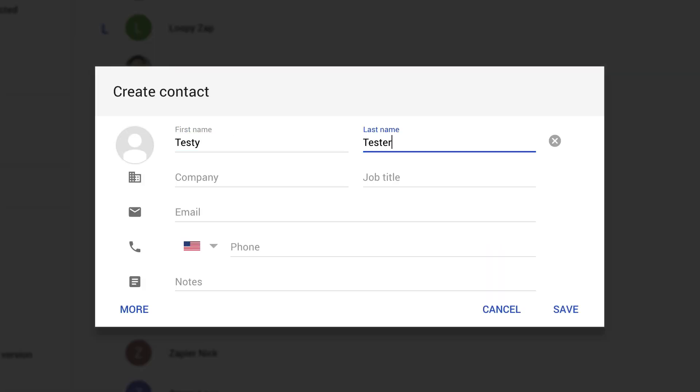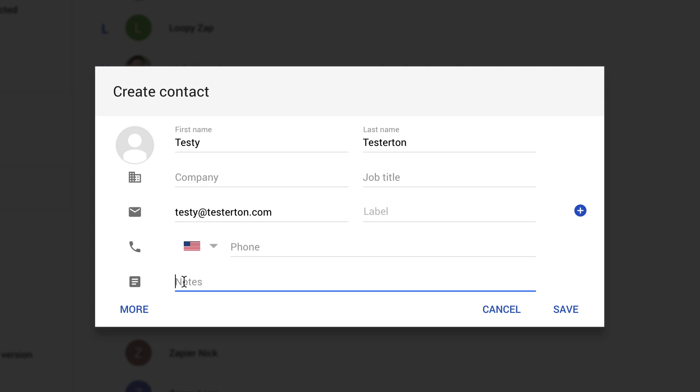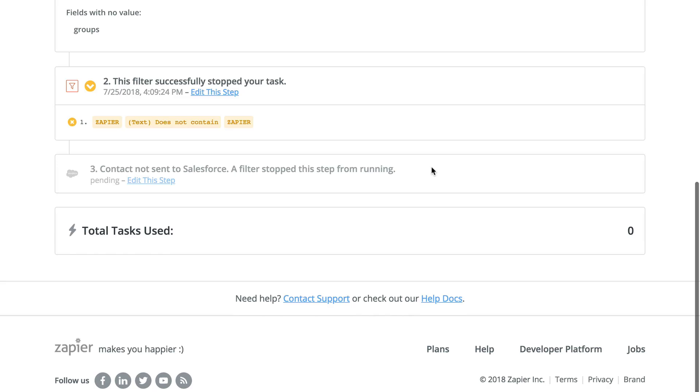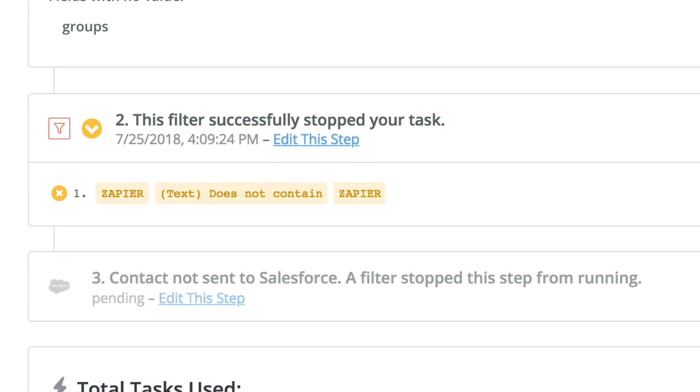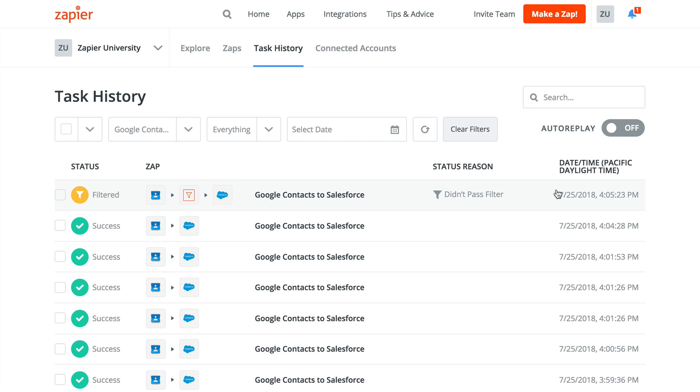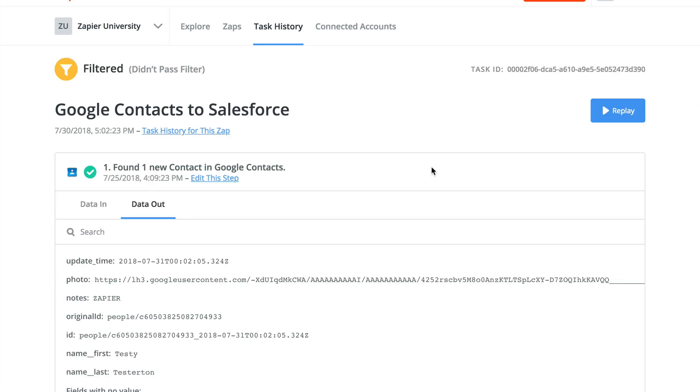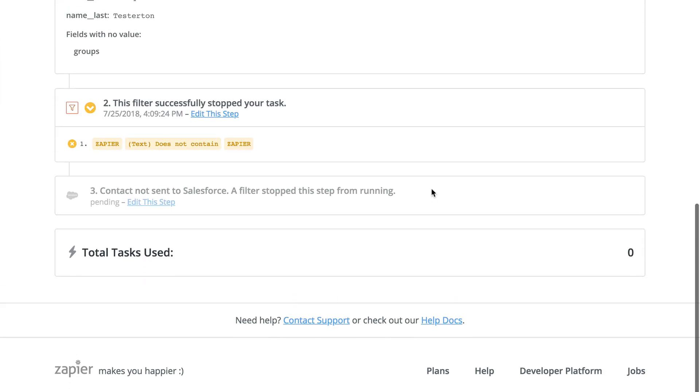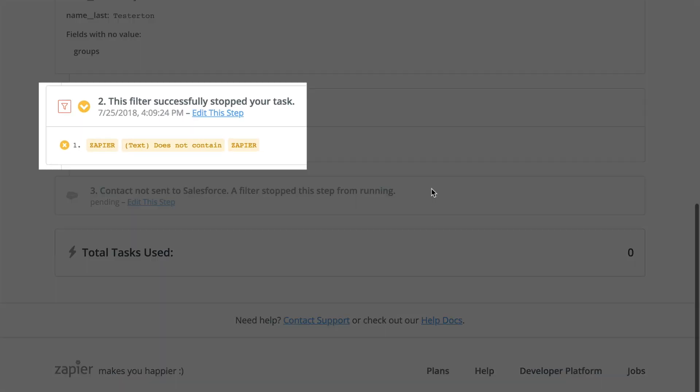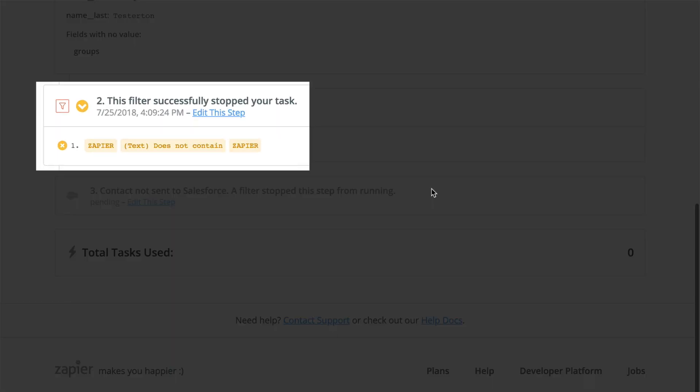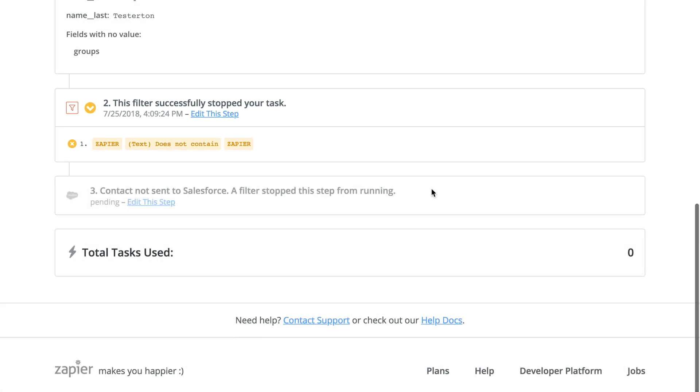So long as each create contact action contains Zapier, we can use a filter step to stop the run of Zap, should any new contact contain it. This means your filter will prevent your other Zaps from running on an object, in this case a contact, that you created from the first Zap, and vice versa.